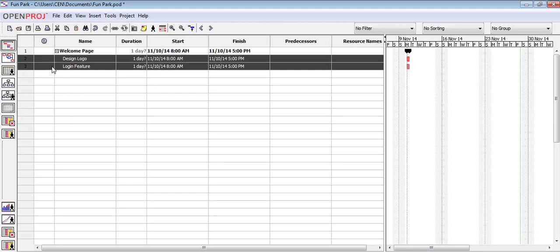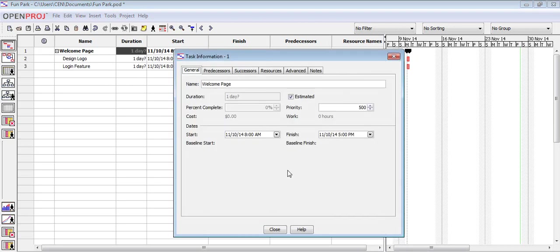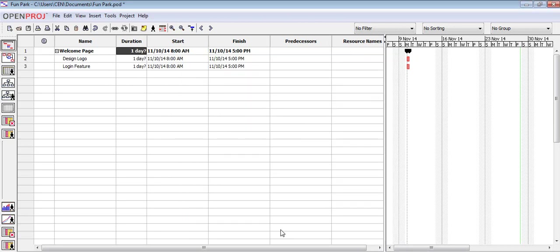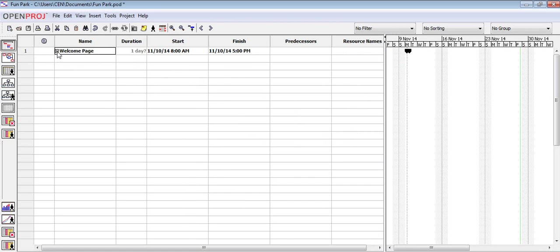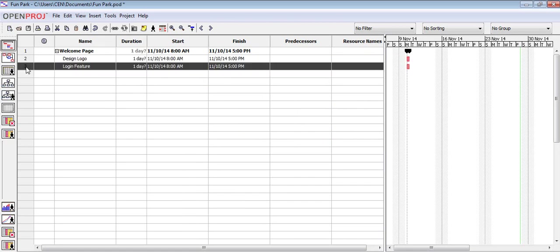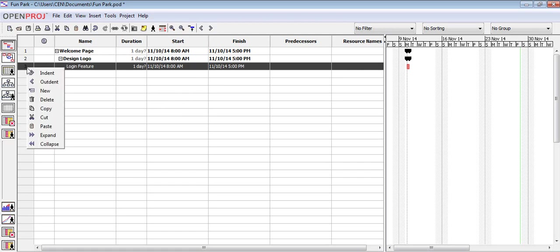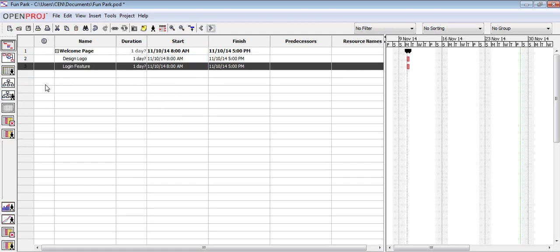The first task font has changed to bold and the duration has been grayed out and cannot be changed. That's because this duration will be calculated based on the sub-tasks. We can also collapse this task to hide the sub-tasks or expand it to show them. We can further indent a task to create sub-tasks inside of another sub-task. We can also revert this by selecting the task, right clicking on it and choosing outdent. In the Gantt chart, we can see how tasks and sub-tasks have different shapes to differentiate them.